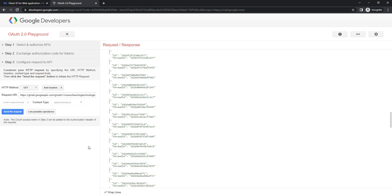As part of this session, we have seen how to get the authorization code and how to retrieve the access token as well as refresh token. Now, by using this authorization code and access token, we will try to connect from Power Automate Desktop to Gmail to retrieve emails. We will also see how to send emails by using Gmail API.